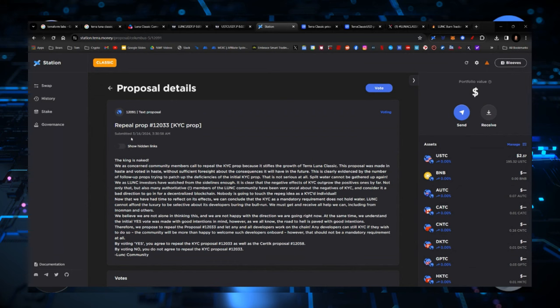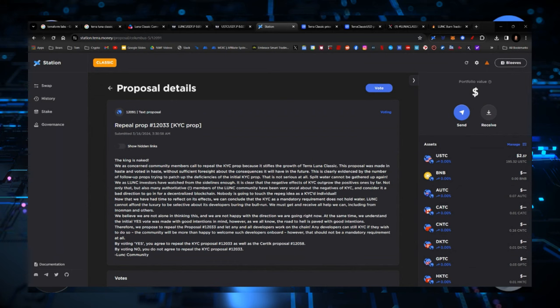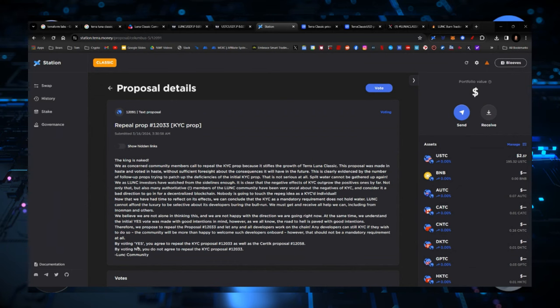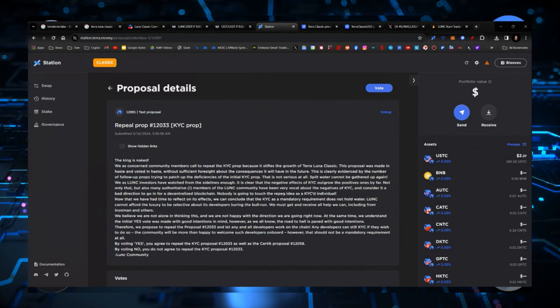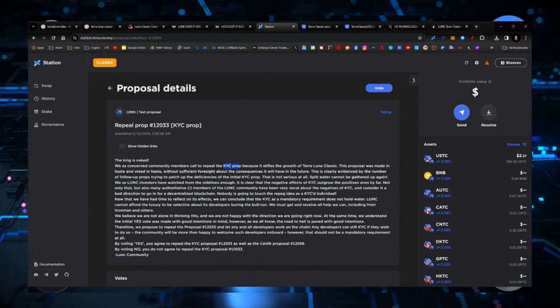Let's move over to Station. Somebody, random person, is trying to repeal the KYC prop because it's concerned community members want to repeal the know your customer proposition because it stifles the growth of Terra Luna Classic. Not in any way does it do that. In no way does KYCing yourself as a business organization within a blockchain stifle the growth of your blockchain. In this situation, there's no truth to that. This is just a different way for these people. And I've told you these are bad actors.